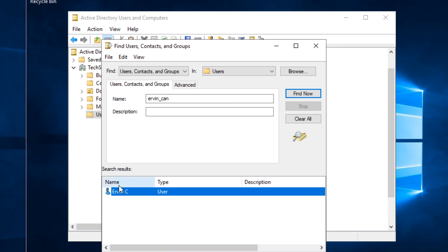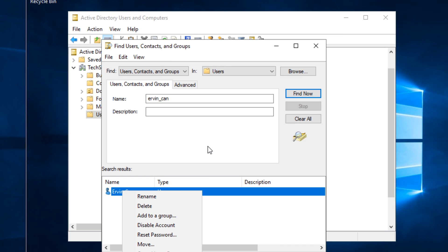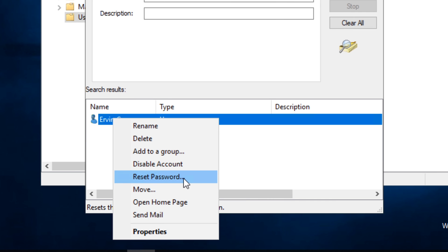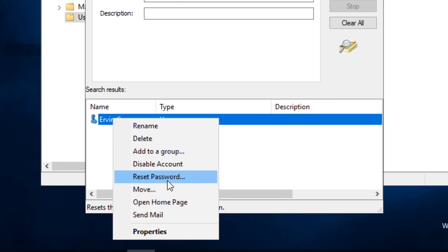Since we found it already, we're not going to have to dig through the Active Directory. A lot of people actually don't show this on their videos when they show how to reset the password. Now since you already found it, you don't have to dig. Your eyes are starting to dry out because you're trying to find this user. You can just find it here and then right click and reset password.